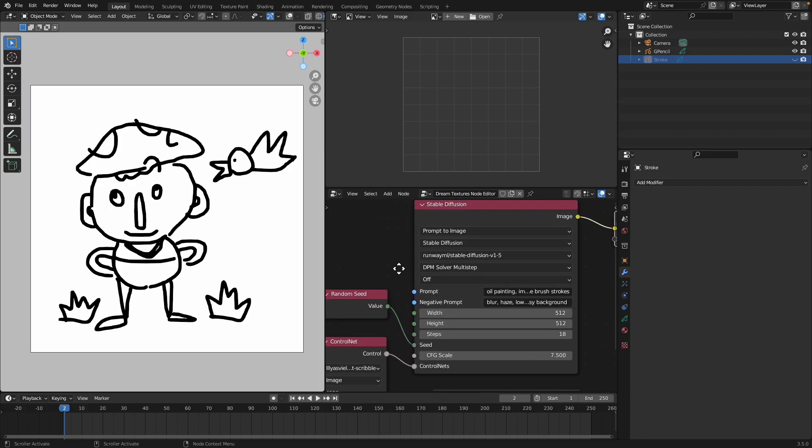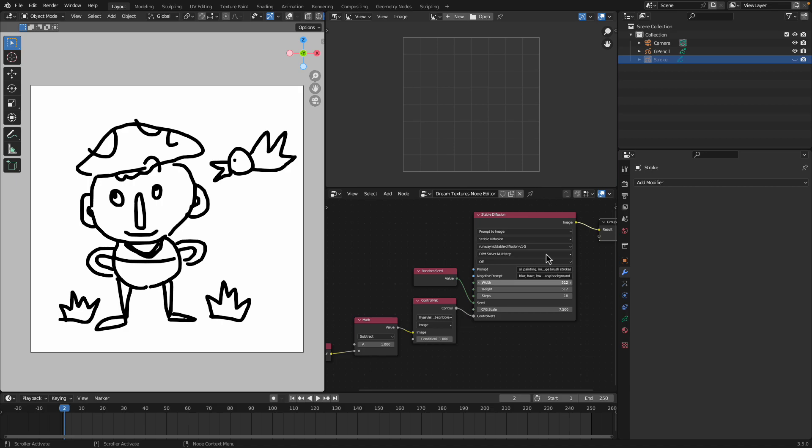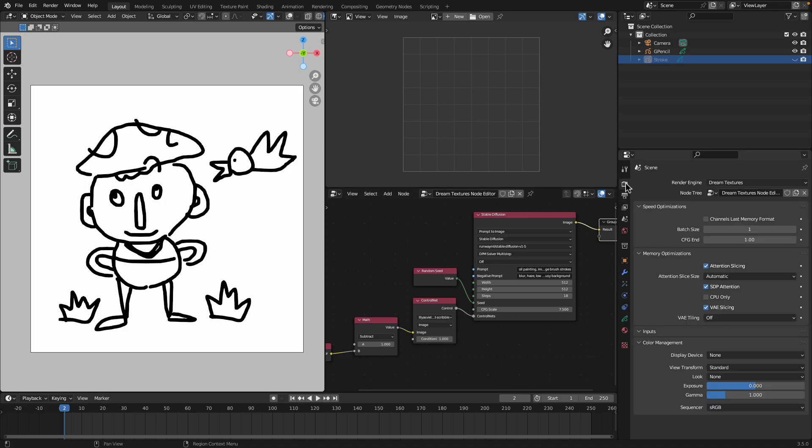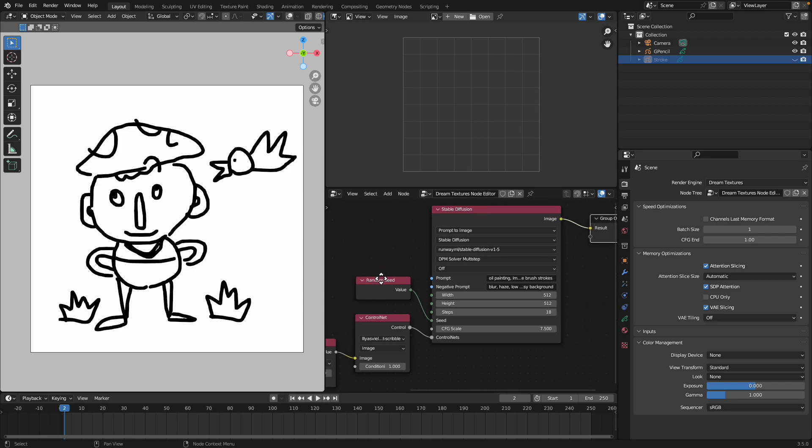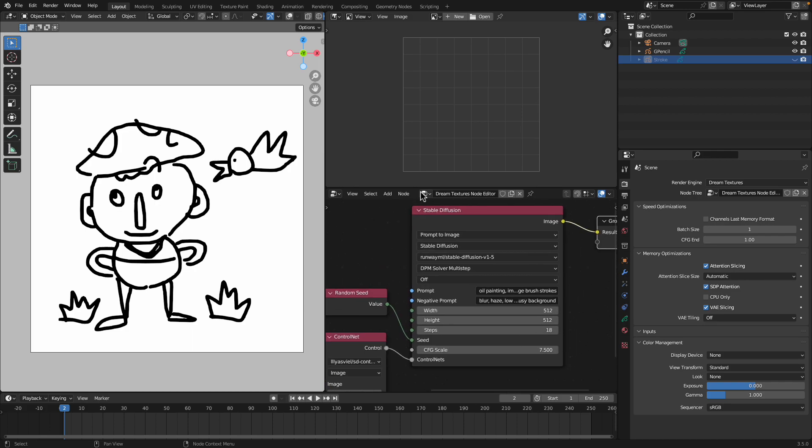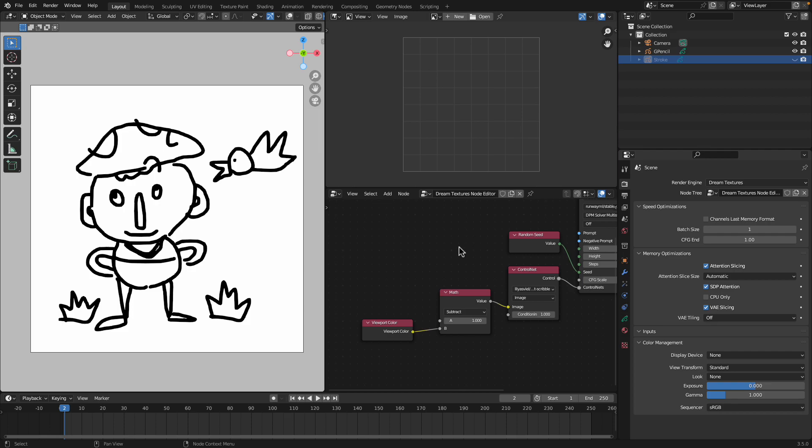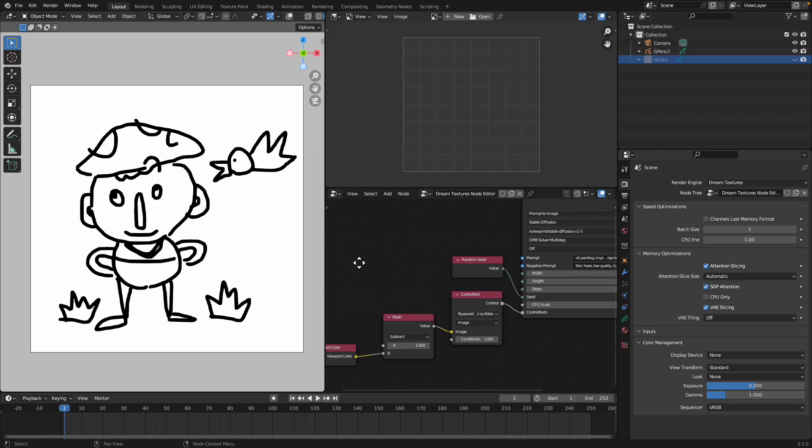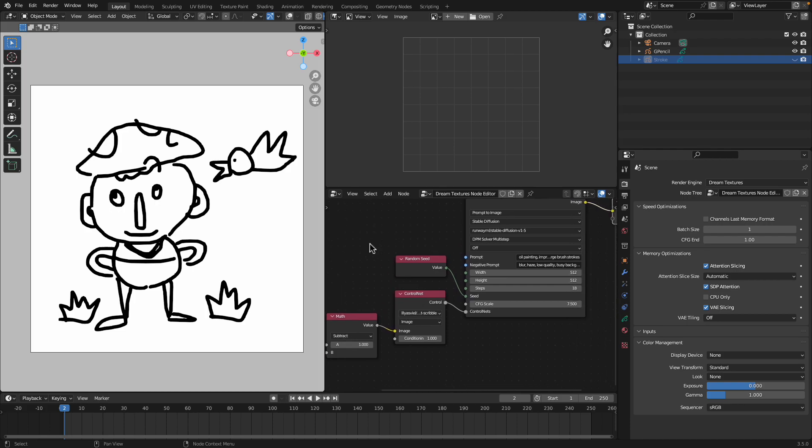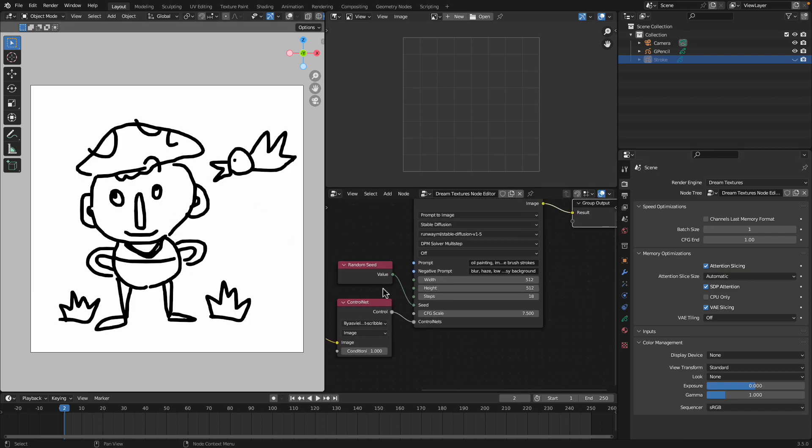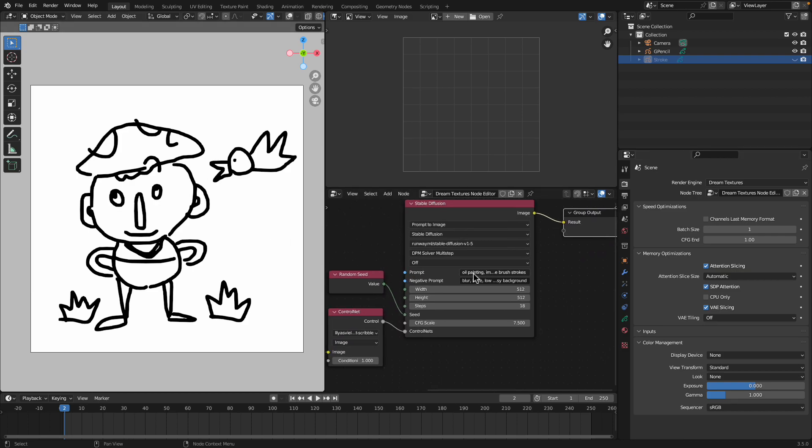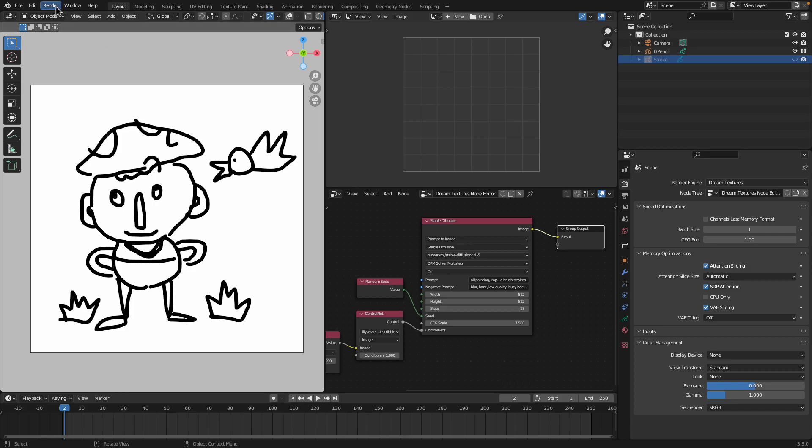Basically you now have ability to use Control Net for Stable Diffusion and it's gonna work under Blender Engine. We can actually specify Dream Texture and then specify the node. Here we can see we can just pipe in whatever's in the viewport, this is my doodle using grease pencil, and then some magic is gonna happen. I'm using this Control Net Scribble model and based on that model we're gonna see a different result.